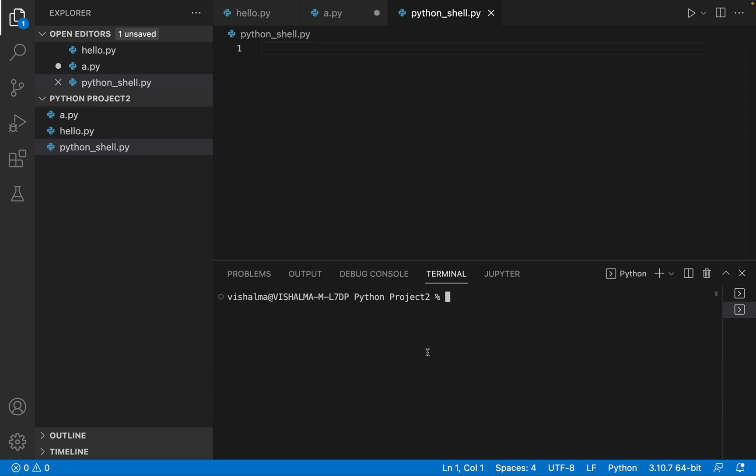Hello friends, welcome to this video on Python programming. In this video we are going to take a look at how to use the Python interactive shell to run our code, execute and test things.